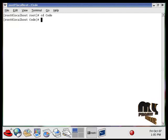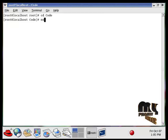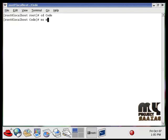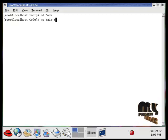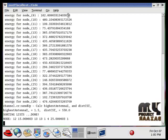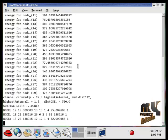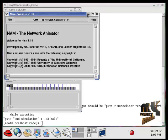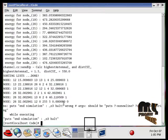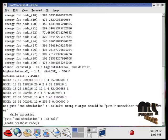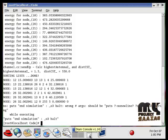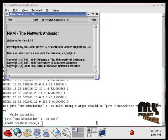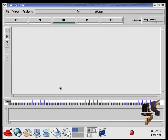Then type ns space main dot tcl. So this is for running our tcl file. So the process will start and it will produce the energy level and the nodes, node information. That is routing table information are displayed here. This will produce one output window called NAM window. This is our NAM window.